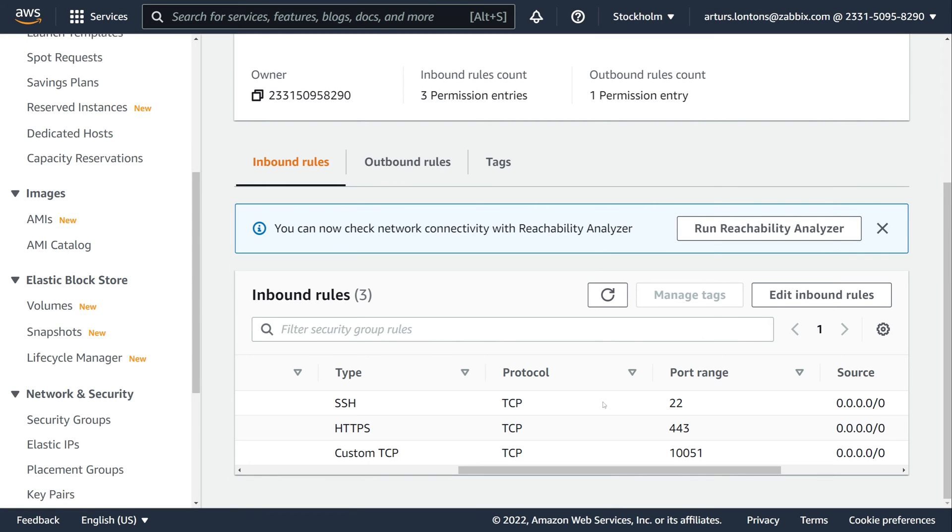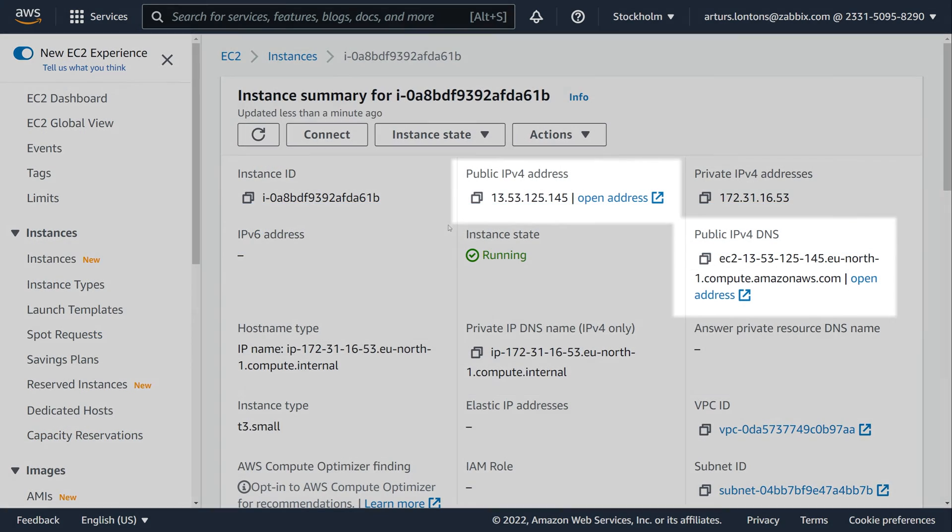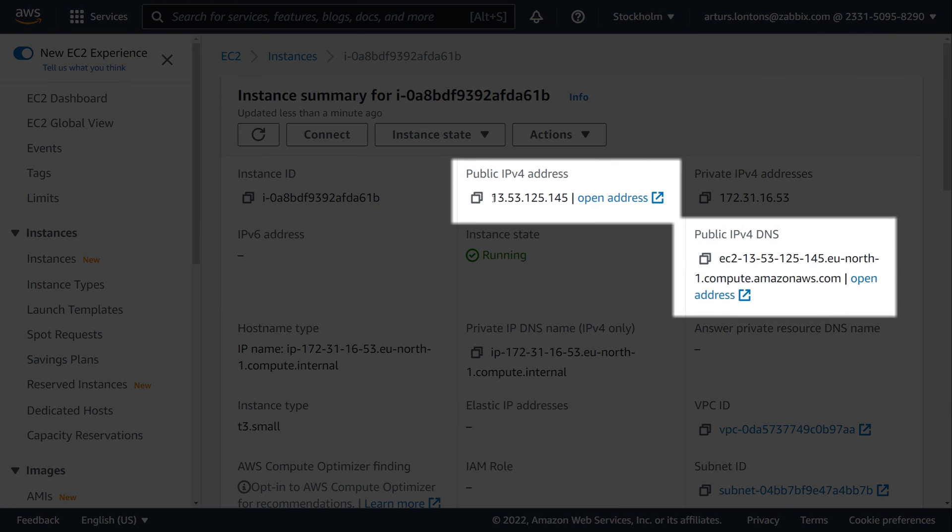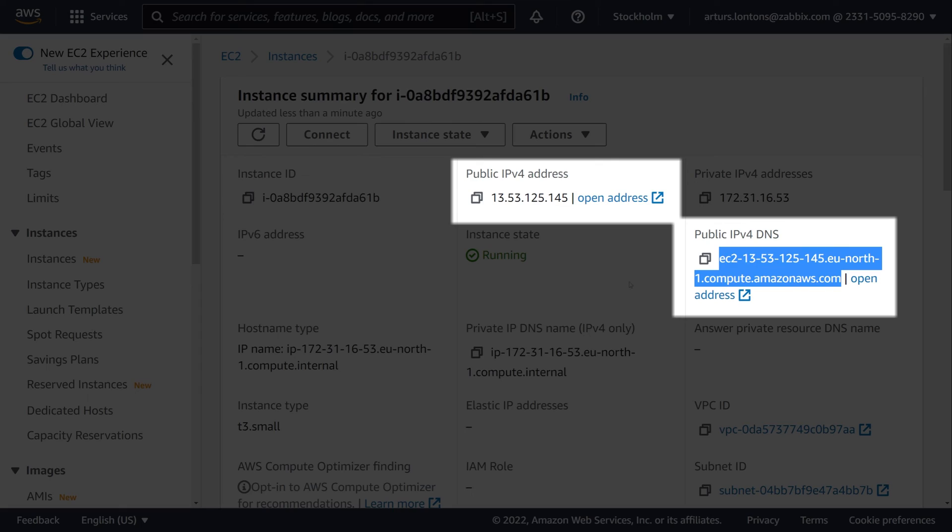Let's open our instance in the EC2 management console. Here we can see the public instance IPv4 address, as well as the DNS name. These can be used to connect to the instance via SSH and to access the Zabbix web frontend.